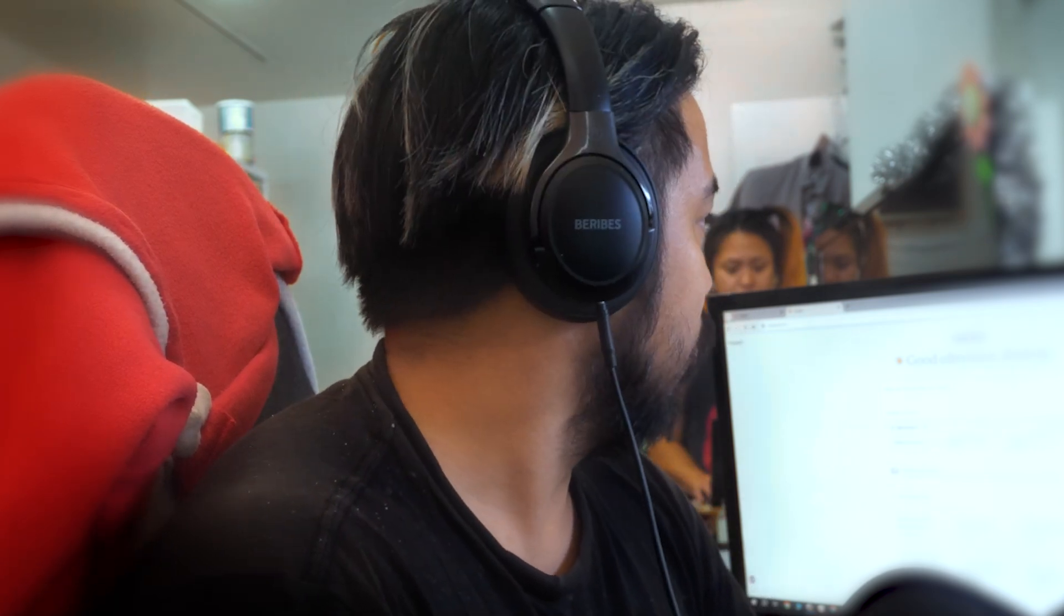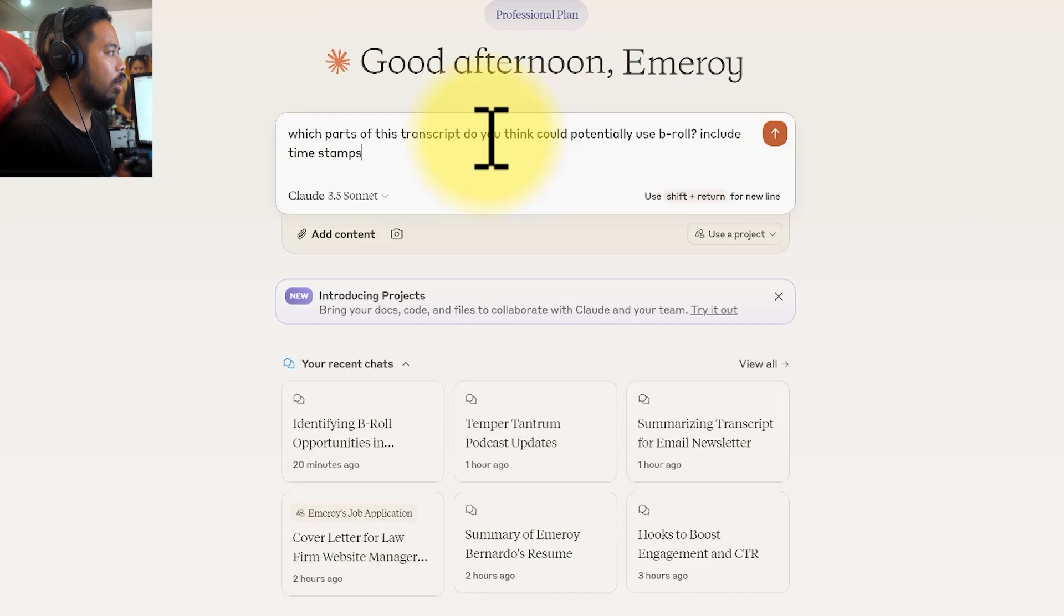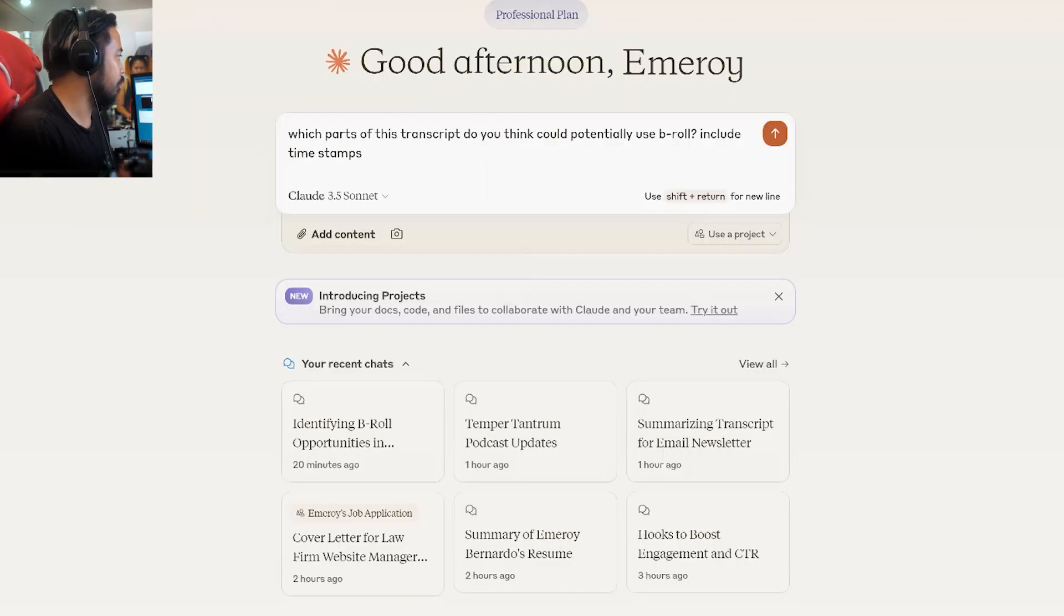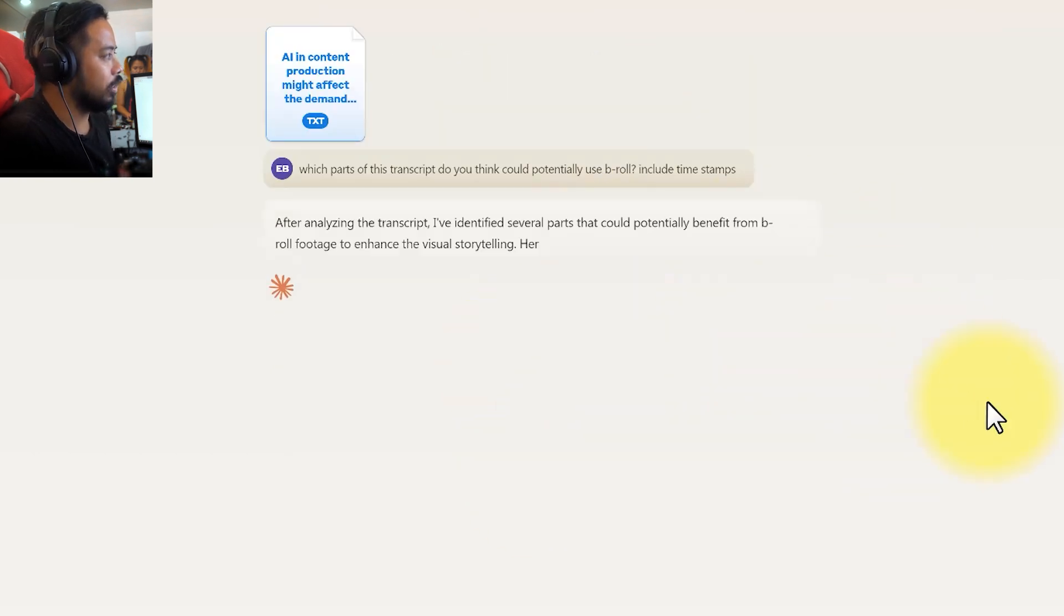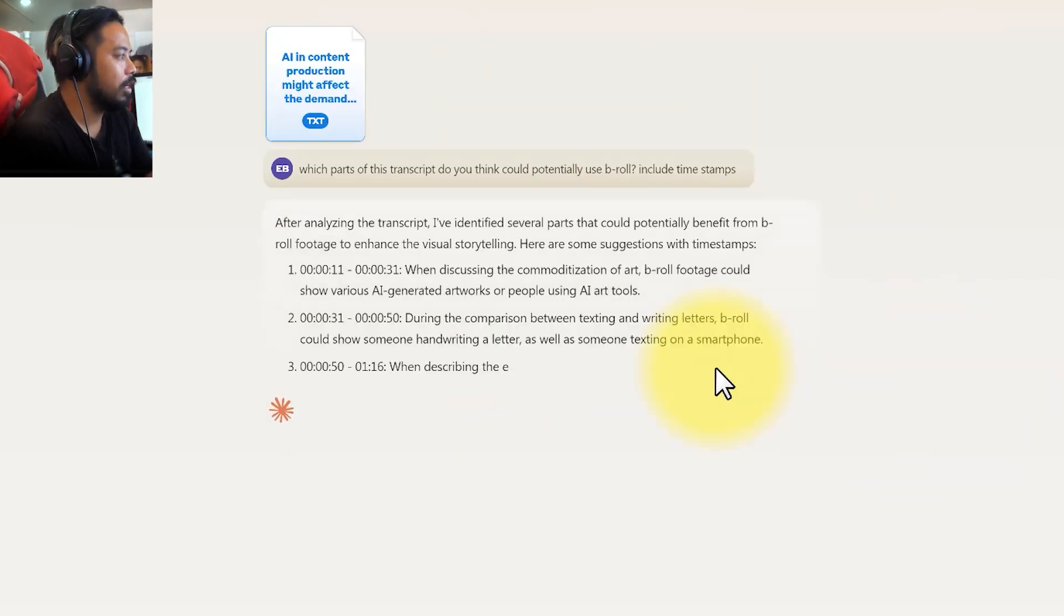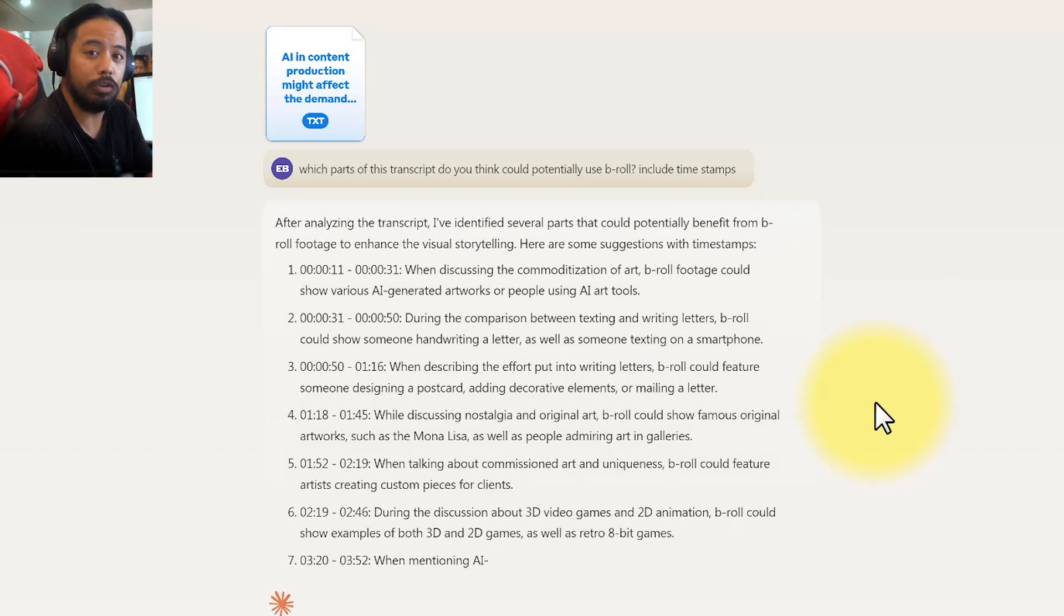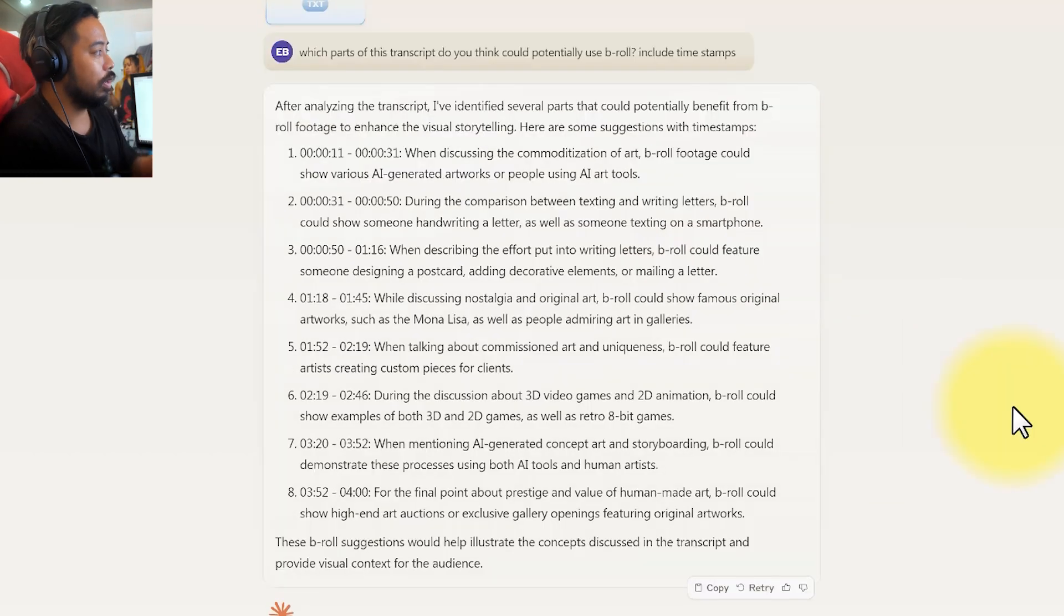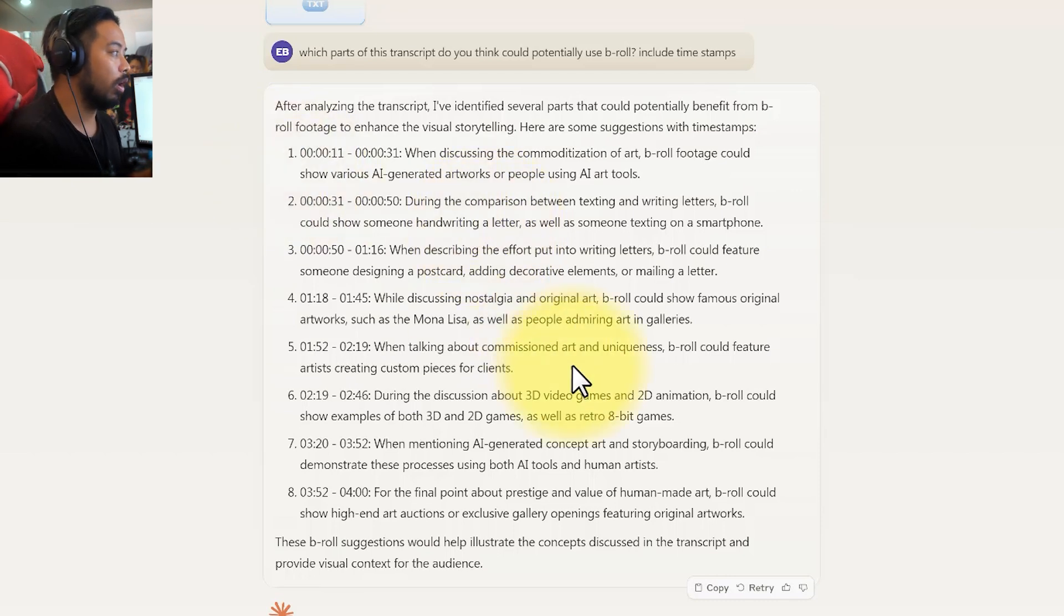But essentially what I'm doing here—so here's the prompt: which parts of this transcript do you think could potentially use B-roll? From there, just drag and drop the transcript and what it'll do is start suggesting things for you. They give the timestamps and suggestions, and if you have the footage for it, original footage for it, cool. It starts generating timestamps and suggestions on what you can do in terms of B-roll.